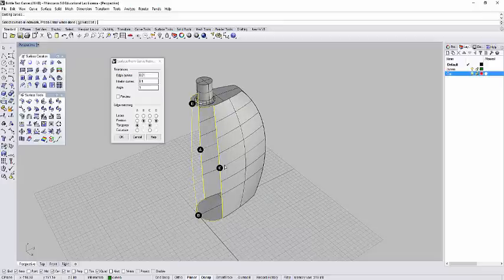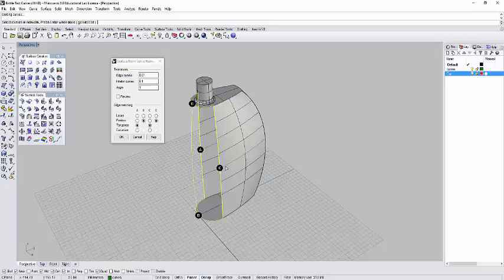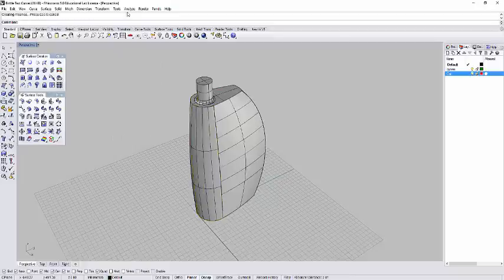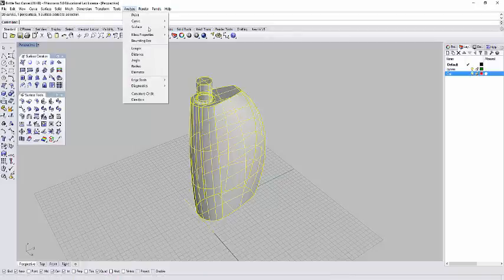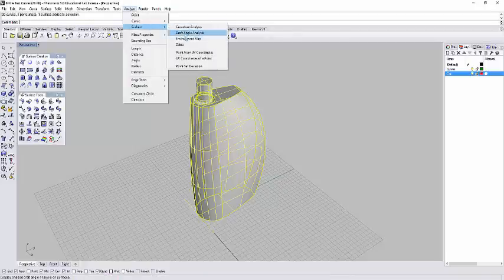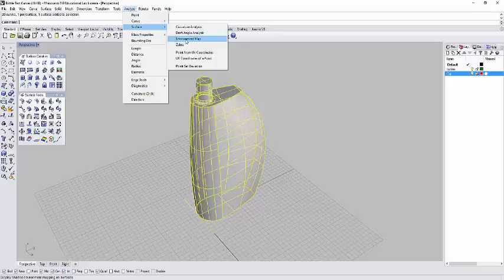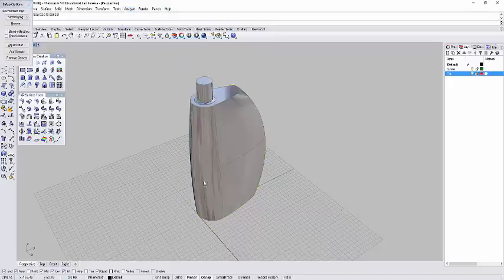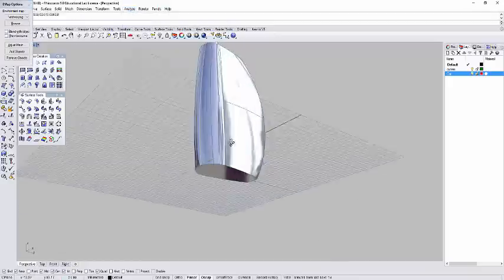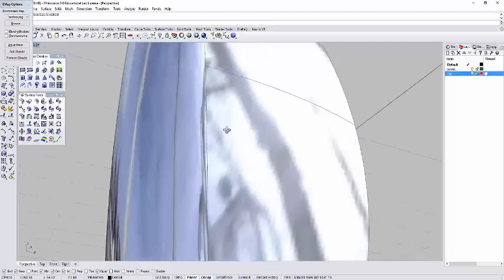Can you see? When it's tangent, there is surface continuity. Later on, when I open my Zebra, you can see the difference. So let's say, for example, I press OK. So when I select all, I go to analyze, I go to my surface. The Zebra is here. The environment map is here. I will just do a quick environment map for you to see.